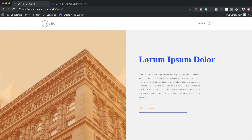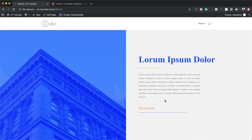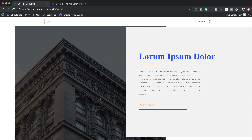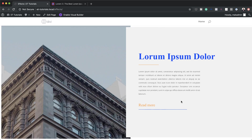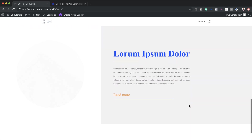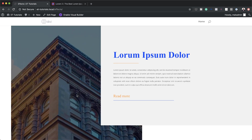Hello Divi Nation and welcome. In today's video I'm going to share with you three CSS transform hover effects that you can apply to your images with Divi. This is the final result we're aiming to achieve, so without wasting a lot of time let's dive in and get started.